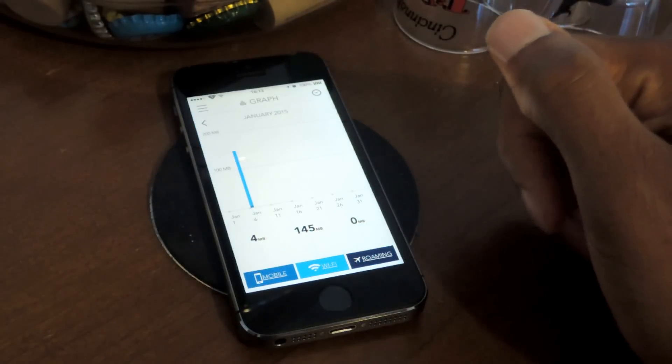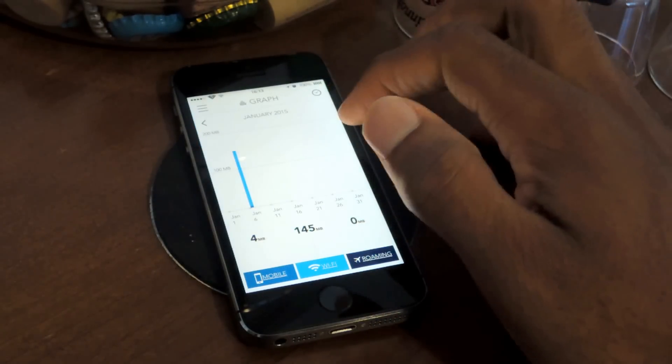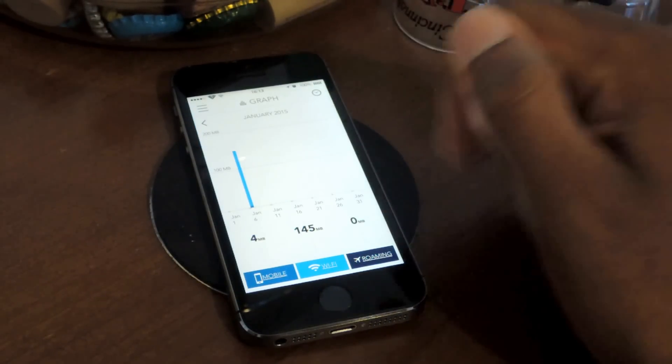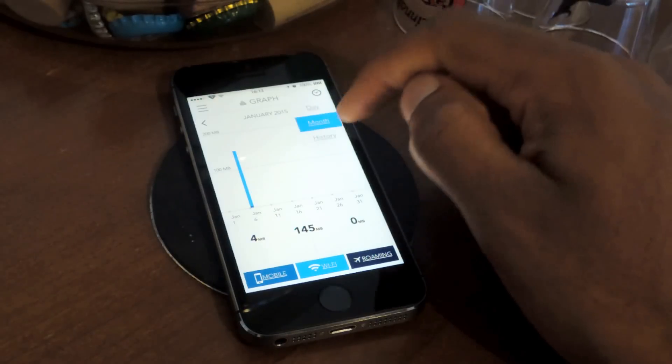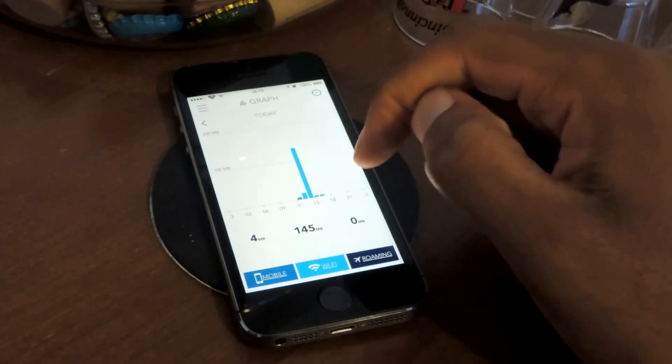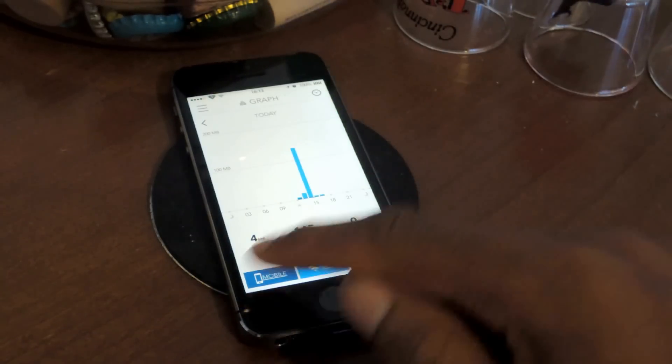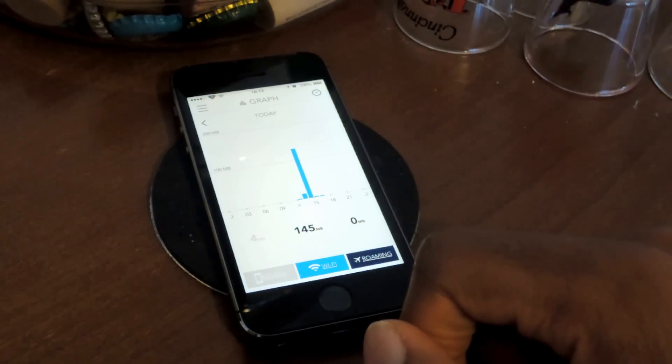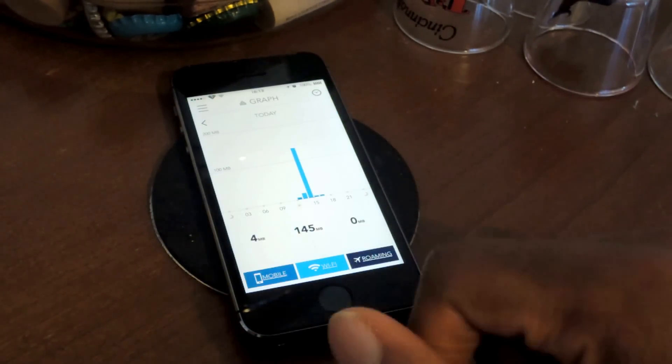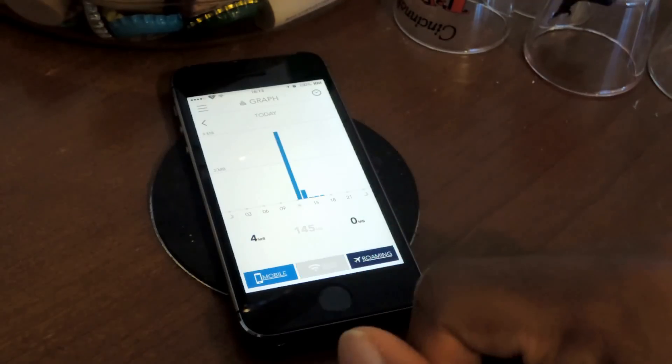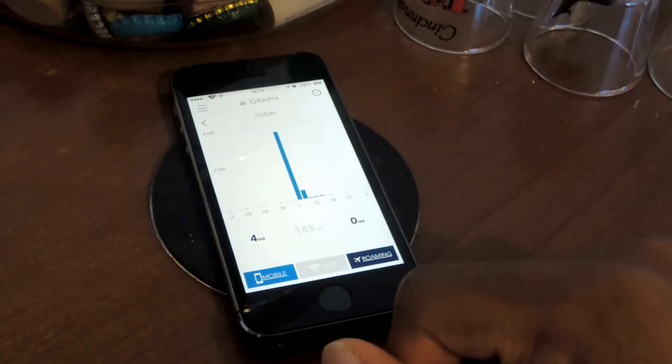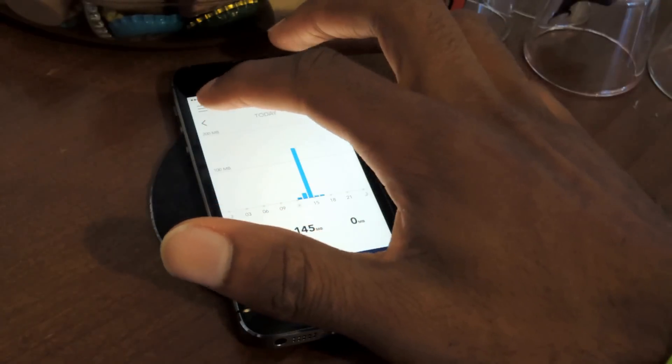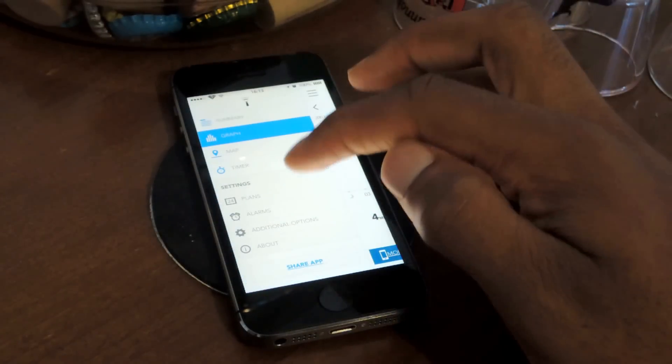You can go to the graph again. Here is the month of January. If I click on this clock icon right here, I can go to the day. You can see mobile. If I turn off mobile, I can turn it on, turn off Wi-Fi. This is just mobile, and then roaming.